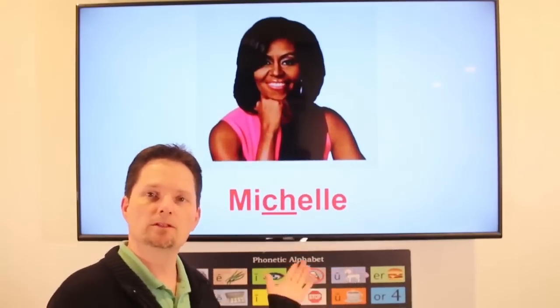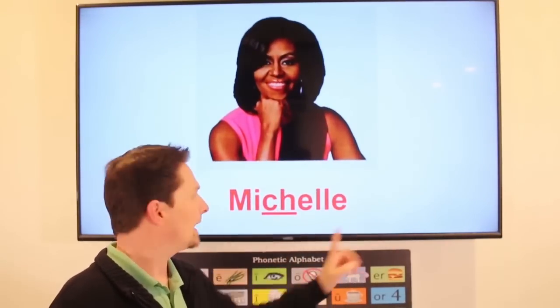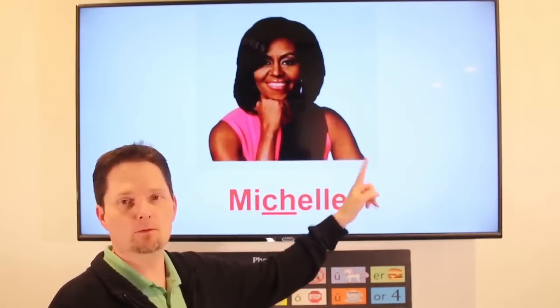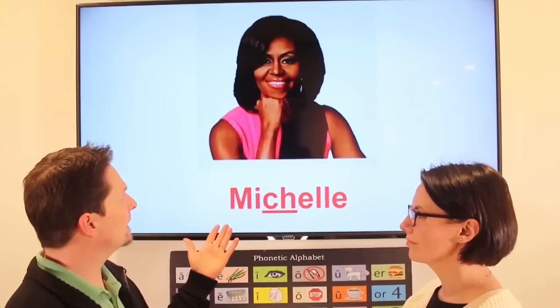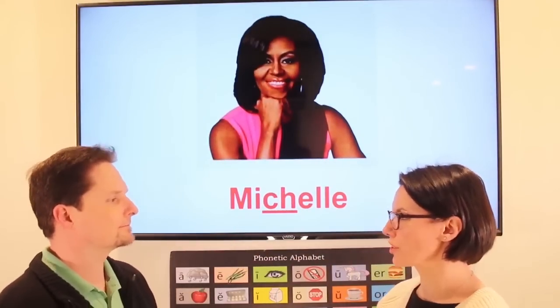The name Michelle comes from French, so we pronounce it with the 'shh' sound. Michelle. Accent on the second syllable. Michelle Obama was the first lady of the United States. Do you know who that is? Yeah, that's Michelle Obama. She was the first lady.